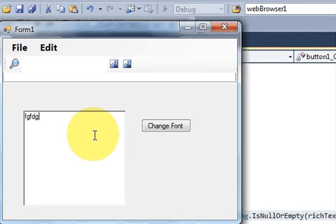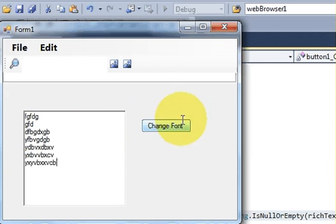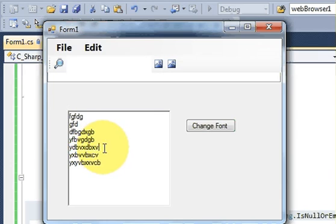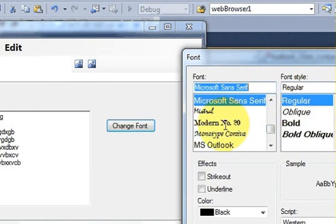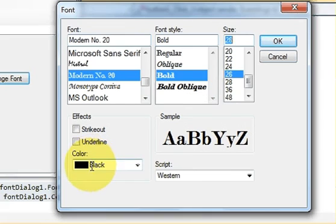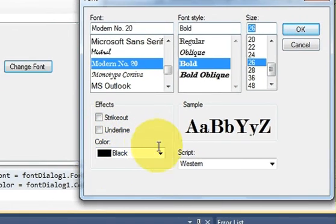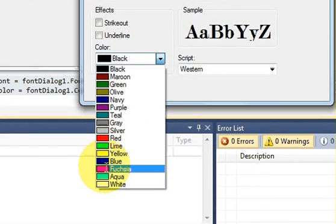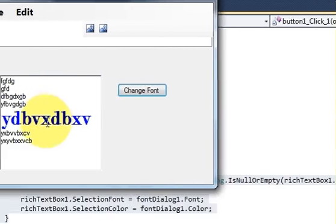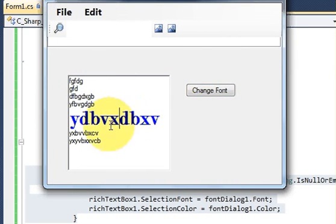Let's test it — write some random text, select the portion you want to change, and click the button. I change the font to bold, size 28. Now you can also see the color chooser. I select blue, click OK, and now both the color and the font have changed.